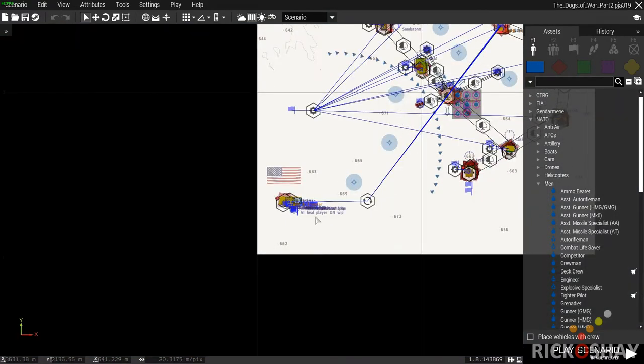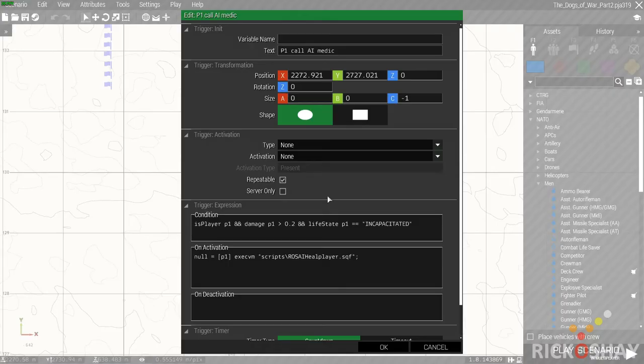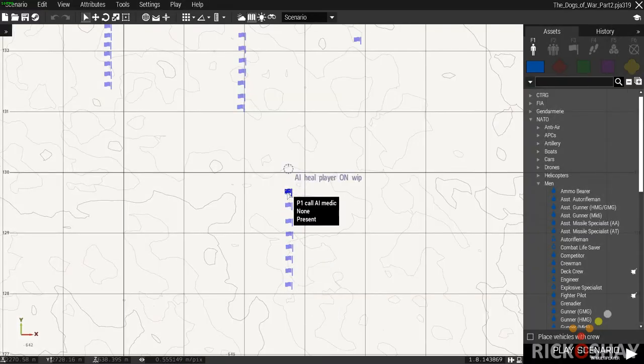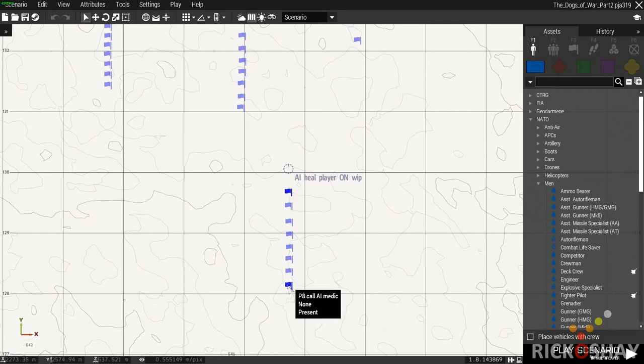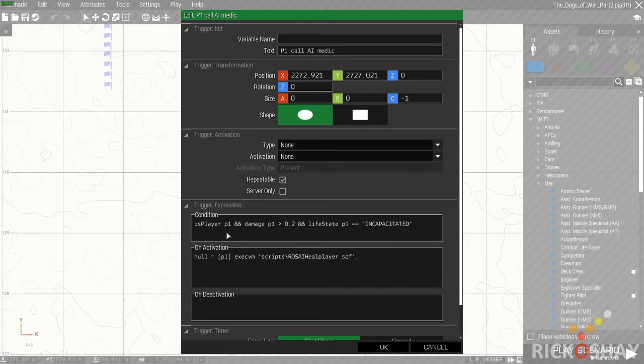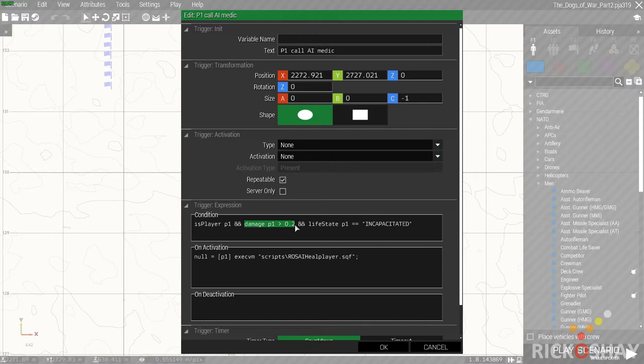So to call the script, I basically created one trigger for each unit because I don't know how many human players will be in the game. So these are all playable, potentially playable units. One trigger for each unit. The trigger is repeatable and the condition of the trigger is player P1. In other words, if P1 is a player and the damage to P1 is greater than 0.2.